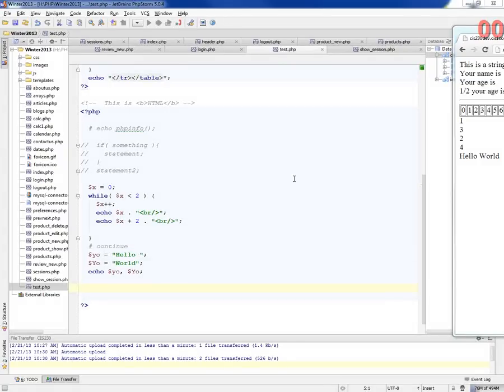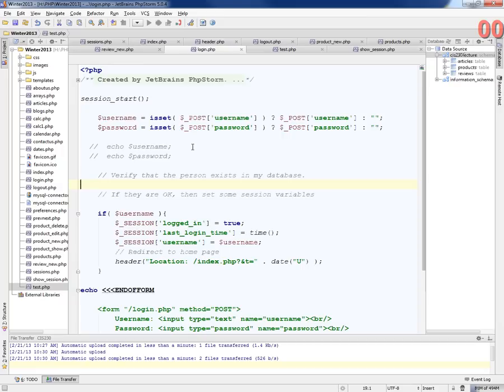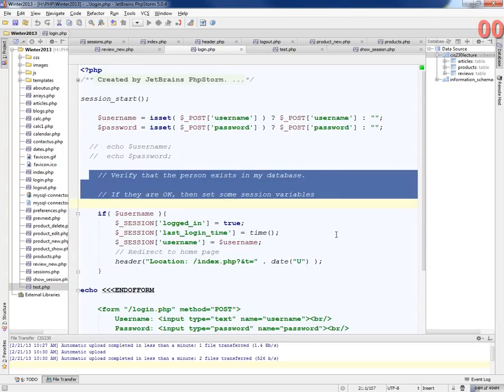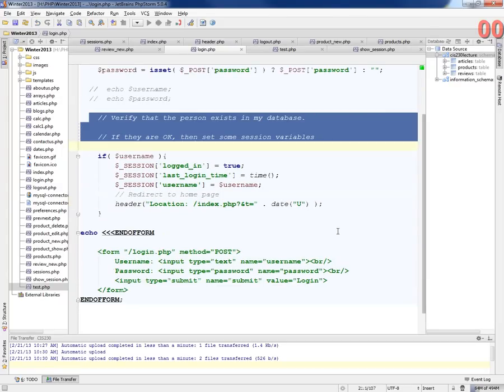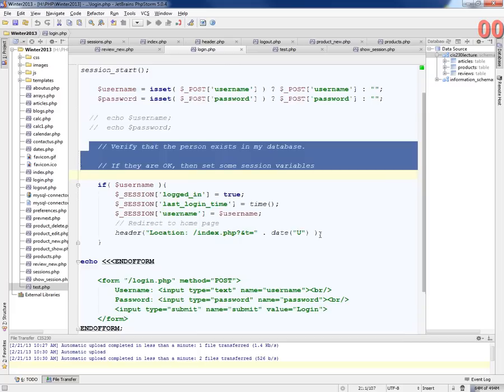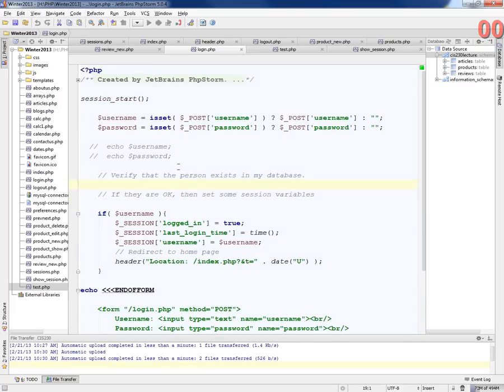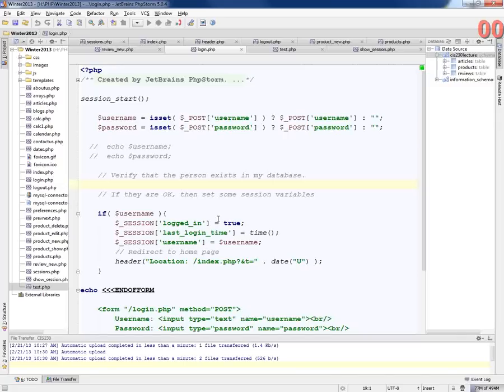All right, so I want to continue on with the authentication. I skipped over some things yesterday about verifying that the person exists and some things like that, just to show you how the session variables worked. So I want to fill this part in a little bit and storing some data for a user, and we'd have to do that in a table. So first of all, would it be a good idea to store their plain text password in a database table?